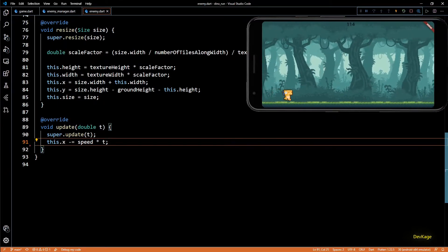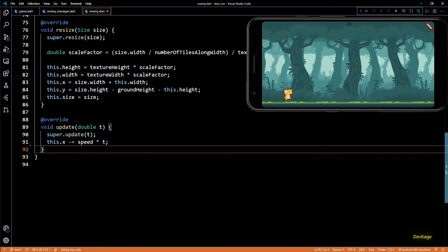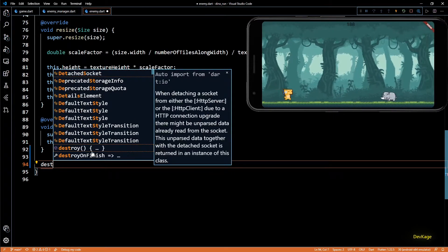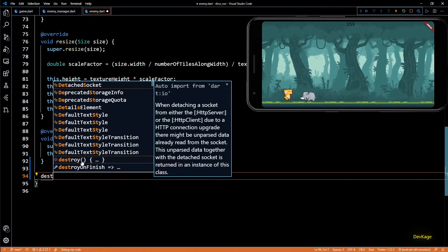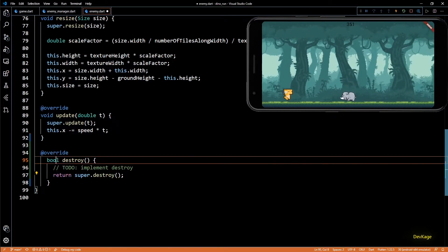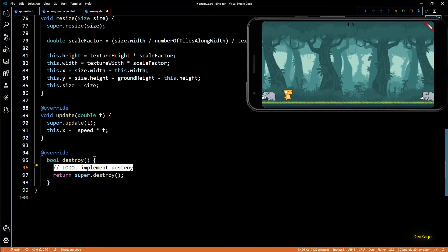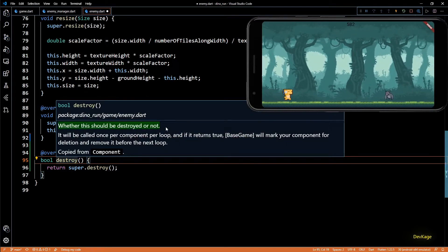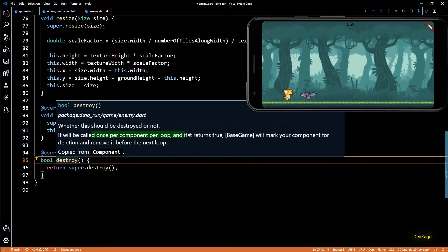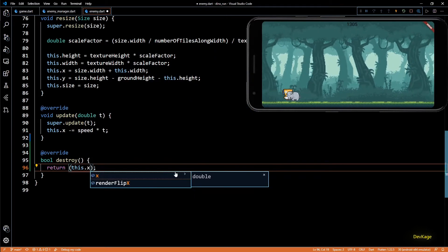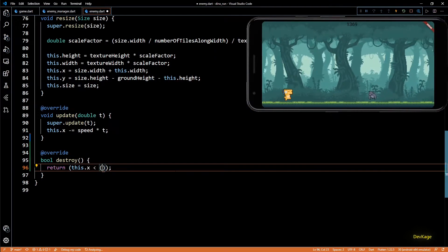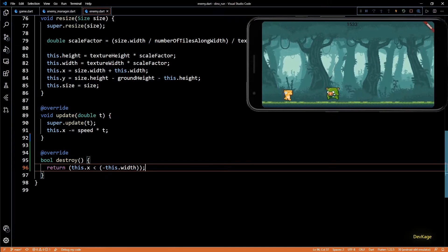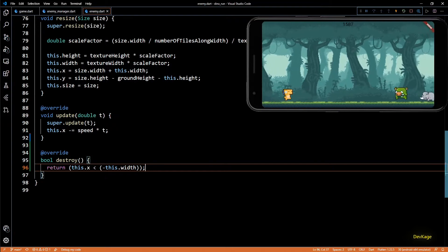Now we have to take care of enemies that go off screen. I'll go to the Enemy class and override a method called destroy. After every update cycle this method is called on every component — all components that return true are removed from the game and destroyed. In this method I'll return true if the current x value of the enemy is less than negative of the enemy's width. This will take care of deleting all off-screen enemies.